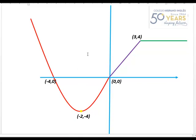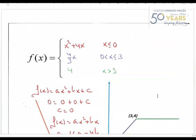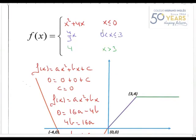En primer lugar vamos a analizar las regiones que tenemos. Aquí veo claramente que tengo tres regiones, puesto que hay tres gráficas distintas. En la primera región tengo dibujada una parábola, en la segunda una recta, y en la última también una recta pero constante. Las tres zonas serían: ser menor o igual que cero, estar entre cero y tres, y ser mayor que tres.